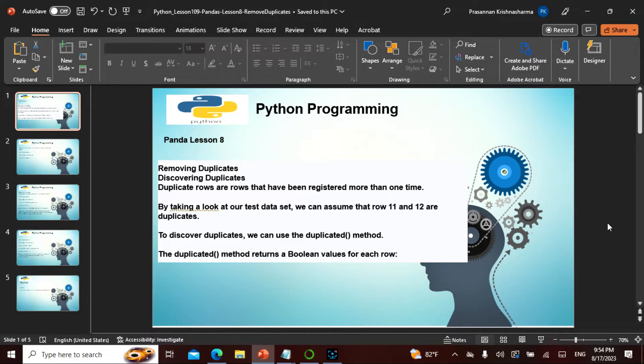Namaste friends! Today in the entire Python series it is chapter 109. We have crossed 100 days, and in pandas we are getting better and better.